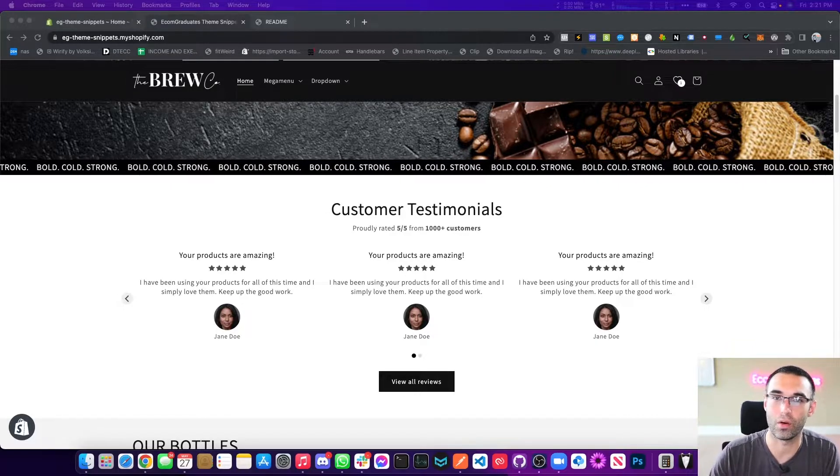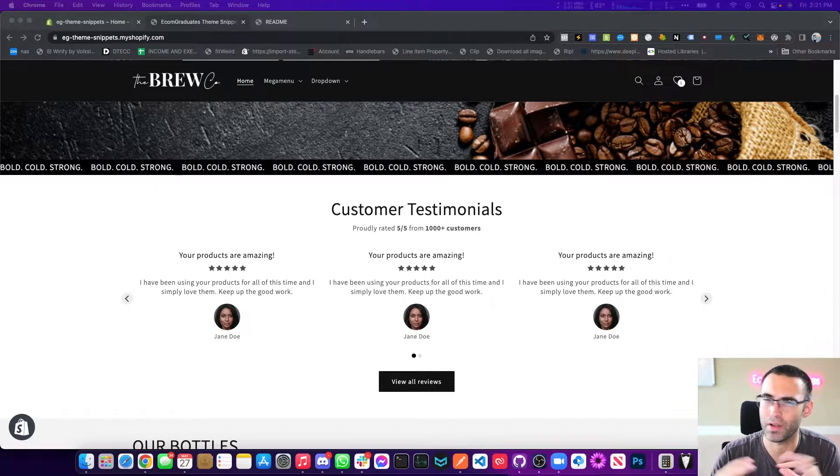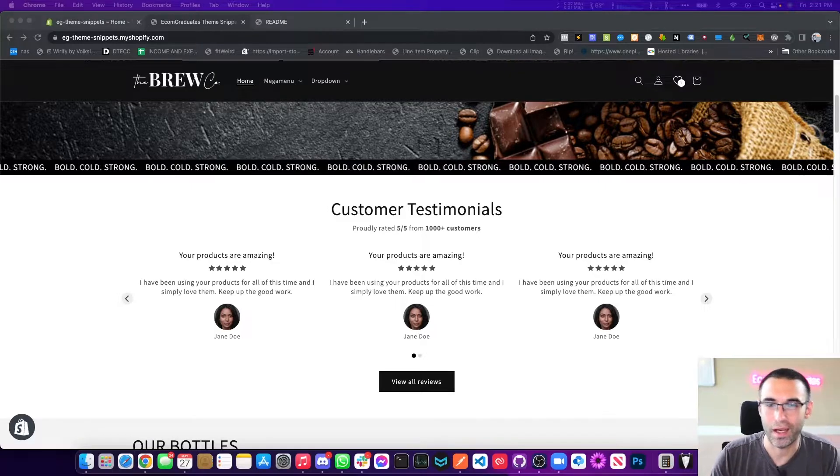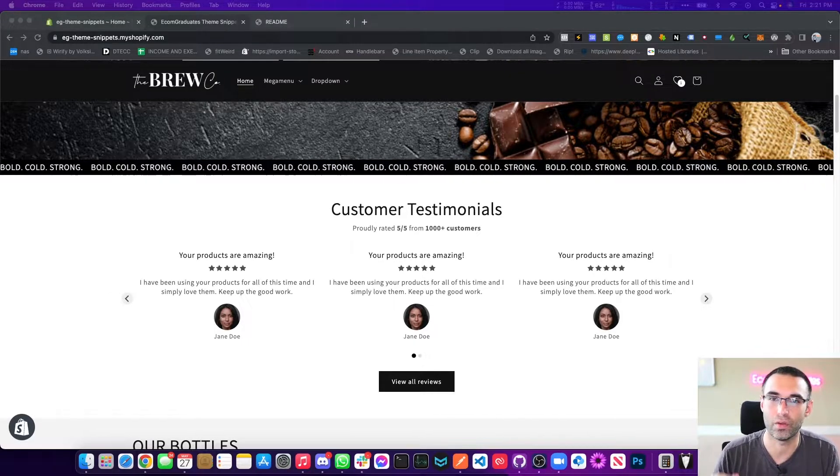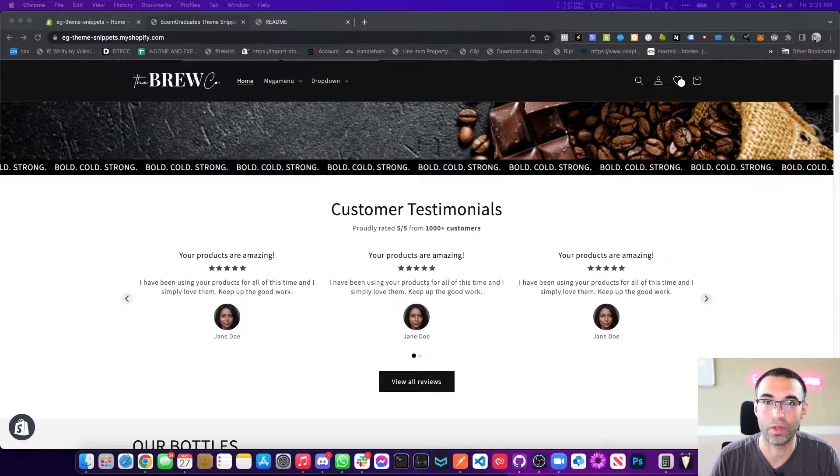Now, I know you have a review app, you have all these other apps. We can get reviews. A testimonial section is more or less an area where you feature your best reviews.